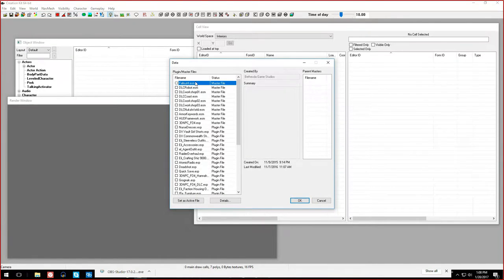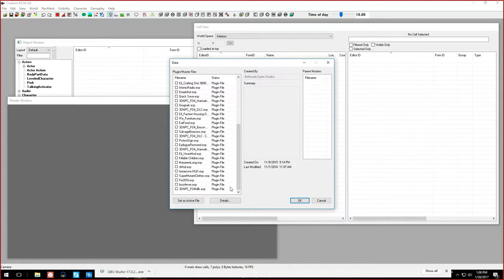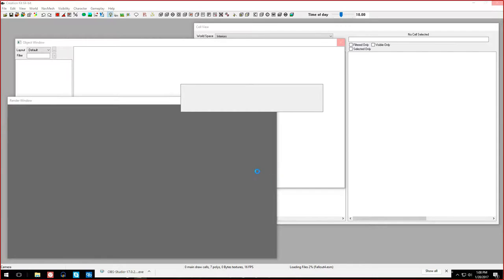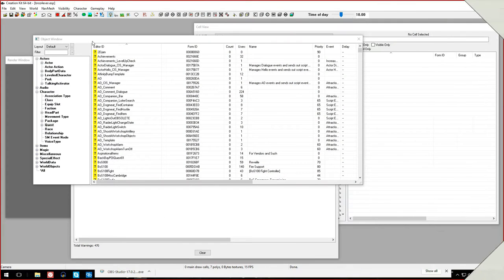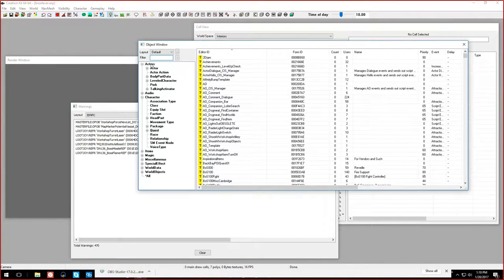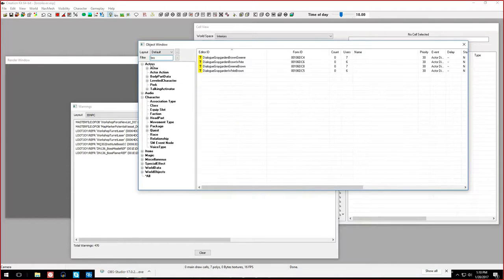Let's load up our mod that we made last time - Bros Forever. The mod has loaded magically in like one second. Normally it takes longer but through the magic of video editing it happened very quickly.